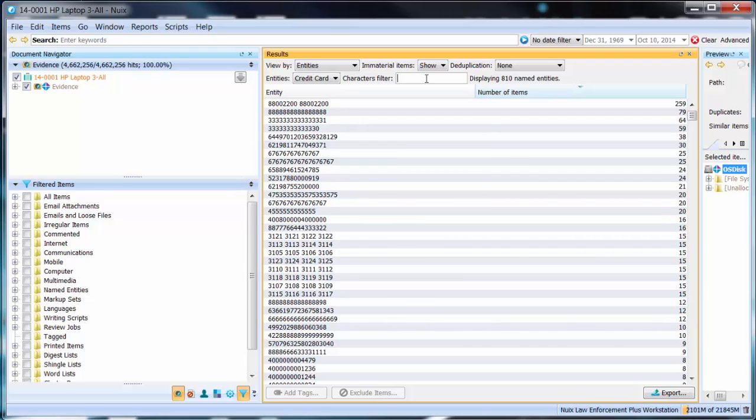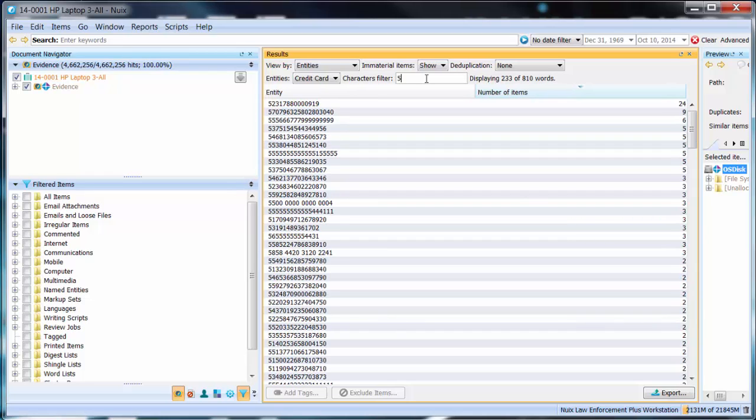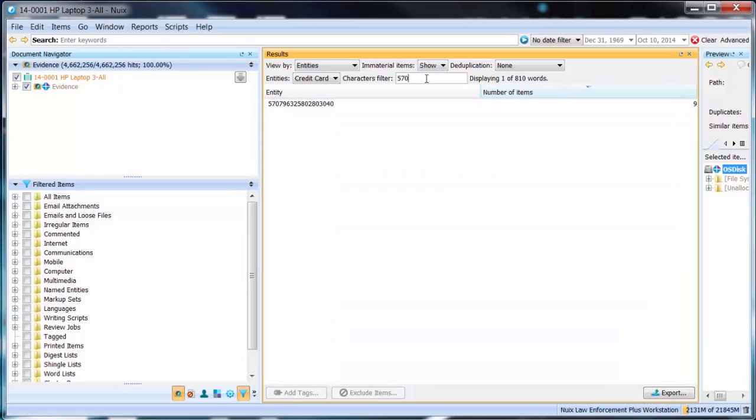If I knew a particular credit card number of interest let me start by searching for five seven zero seven. As you can see in this particular case here I have this particular credit card number involved in nine different items.